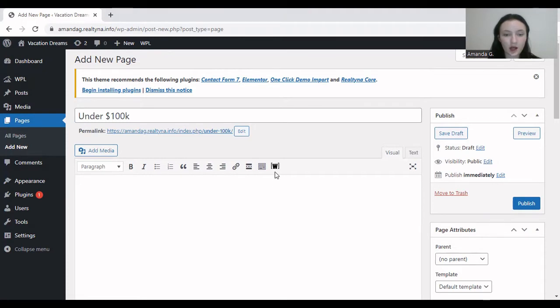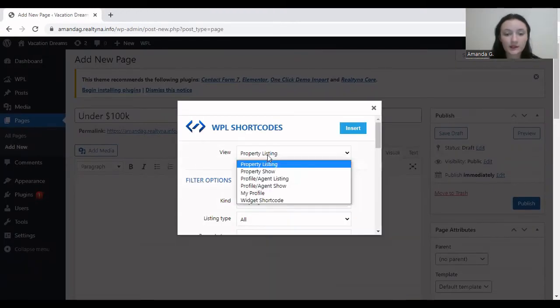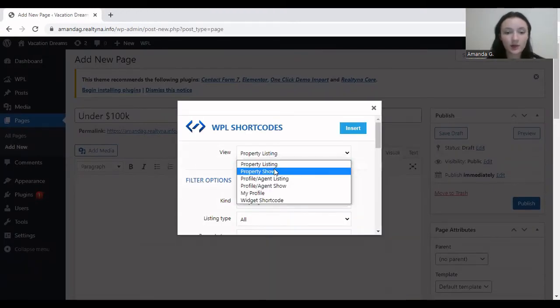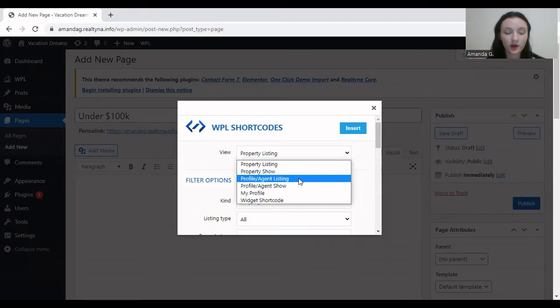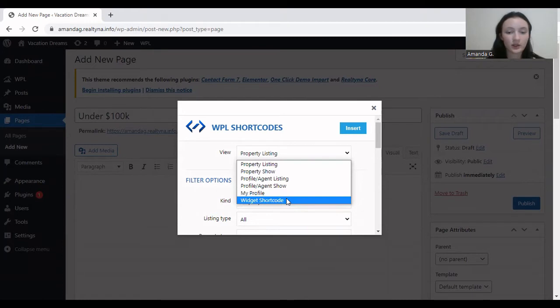And to find the shortcodes, this is what the icon looks like, WPL shortcode. Click here. There's property listing, property show, profile or agent listing, and then my profile, and widget shortcode. And this particular shortcode is exclusive to the WPL Pro.